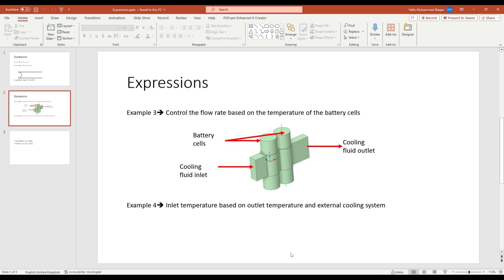Hello everyone, welcome back to my YouTube channel. Let's continue with our third example of the expression. As I mentioned earlier, in this example we want to control the flow rate based on the temperature. This expression will check the temperature of this battery cell — if it is higher than or lower than the desired value, it will adjust the flow rate accordingly. It is a slightly more complex problem. For simpler expressions, you can watch the initial two examples — I will provide the link in the comments or description.